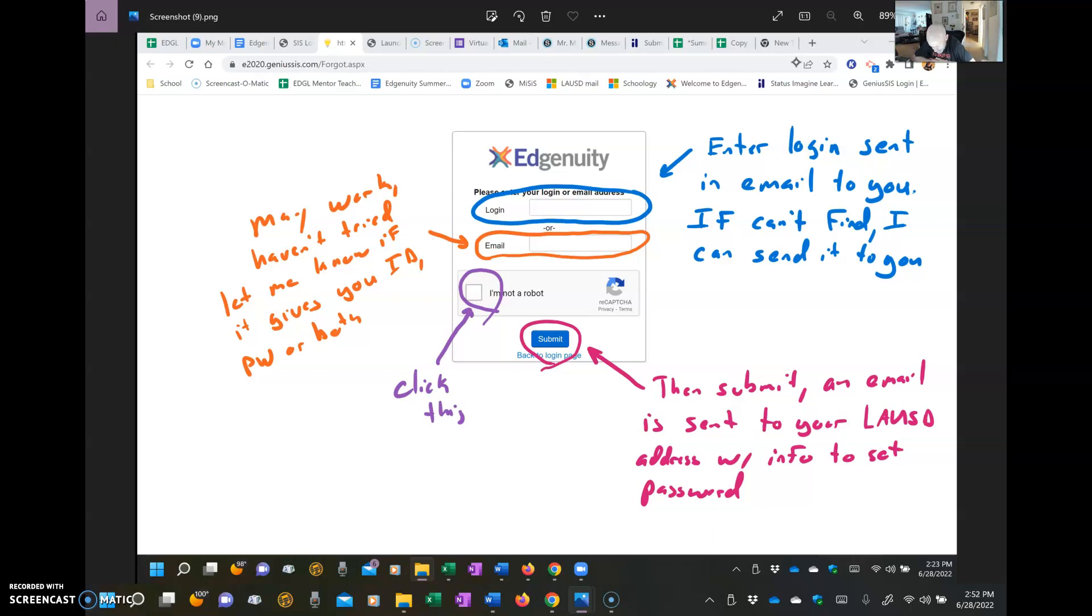So that's going to help anyways, but put the login in. I'll show you that, go through those steps in a minute here. Click I Am Not a Robot, and then Submit. When you click Submit, it's going to email you. There's going to be an email sent to your LAUSD address with info on how to reset the password. Make sure you pay attention to the directions on what must be in the password for it to be correct.